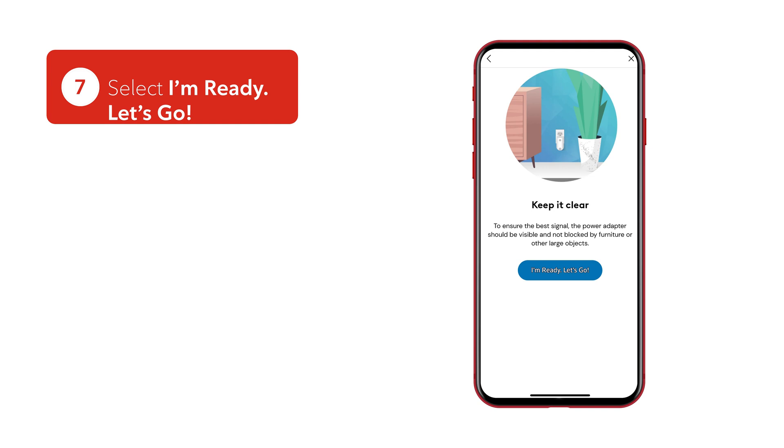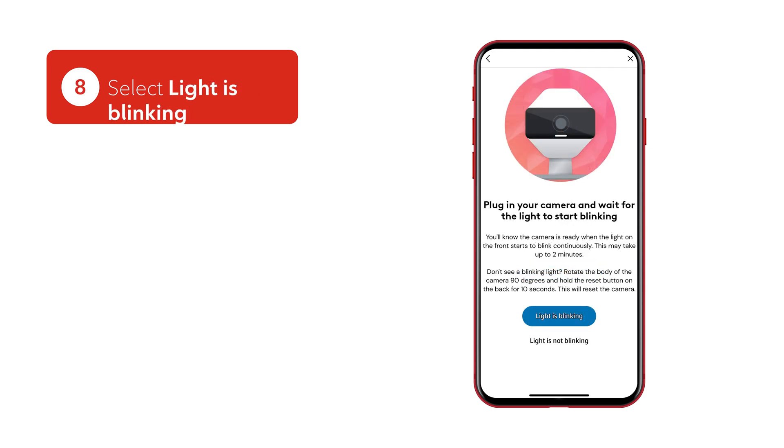Let's go! The white light on your camera should be blinking, indicating it's ready to pair.